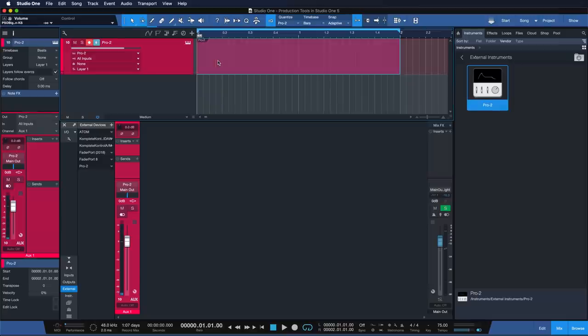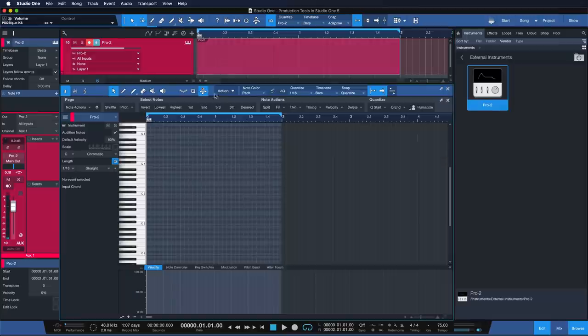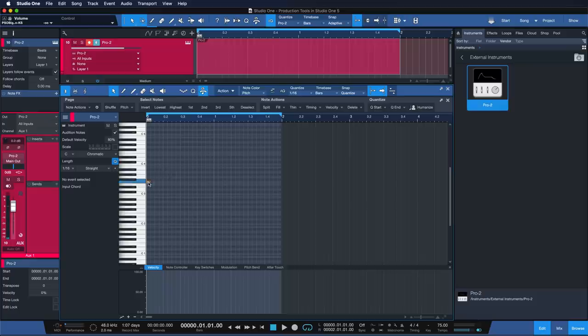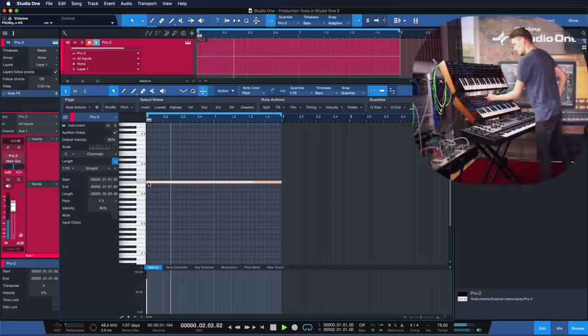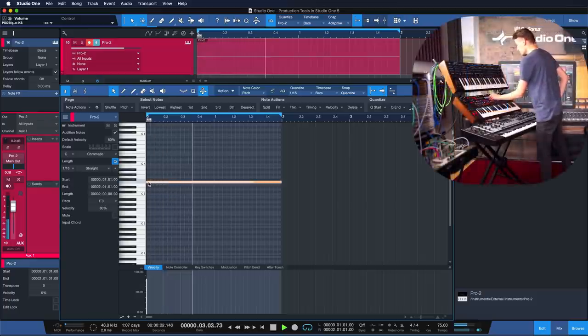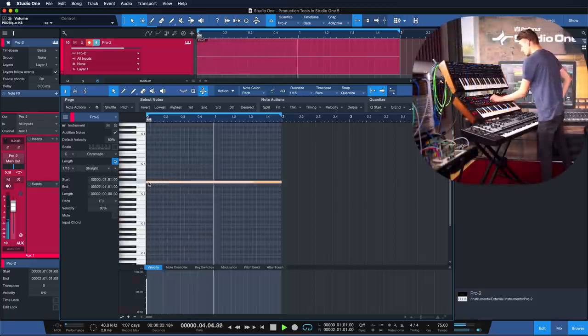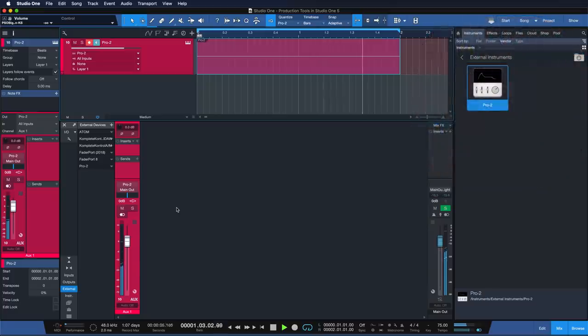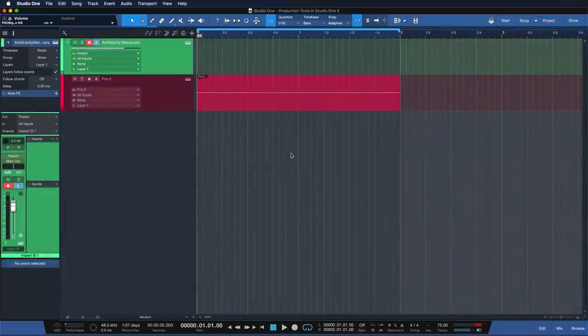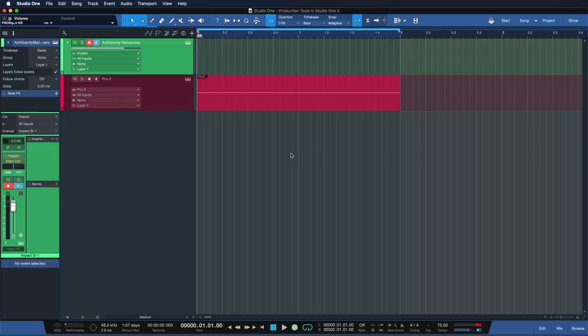To demonstrate, I've prepared a bassline on my Pro 2 synthesizer. So now that we have a cool bassline, let me add a beat to that.